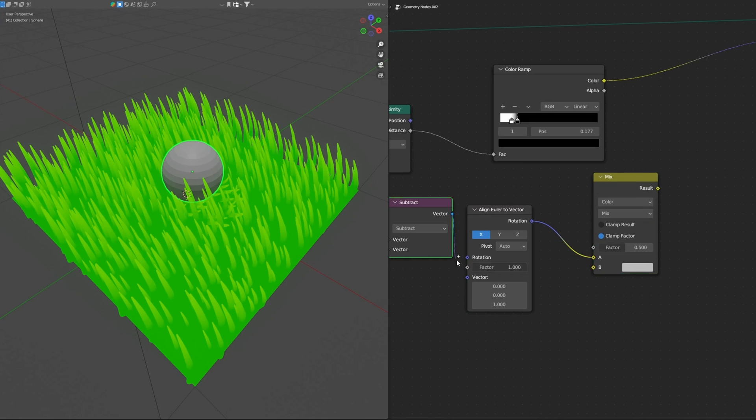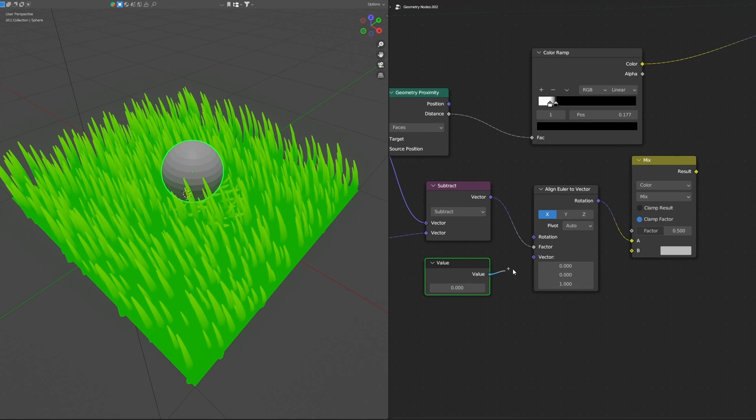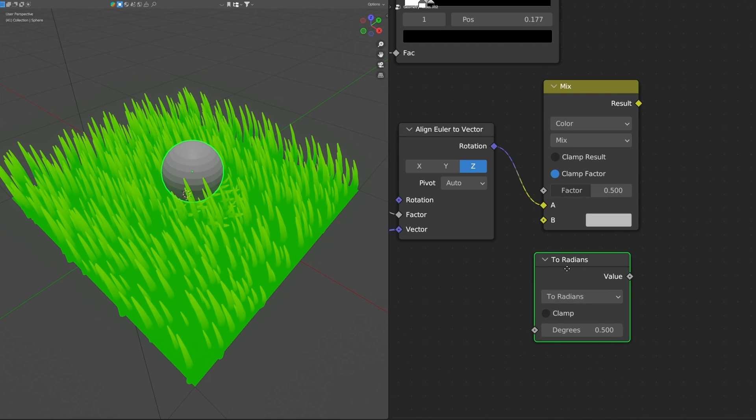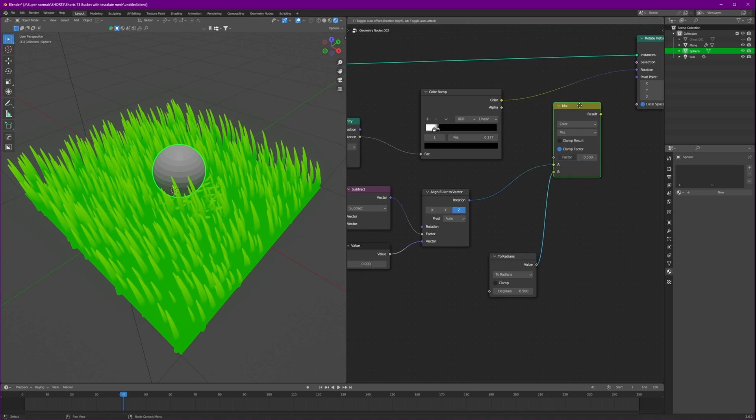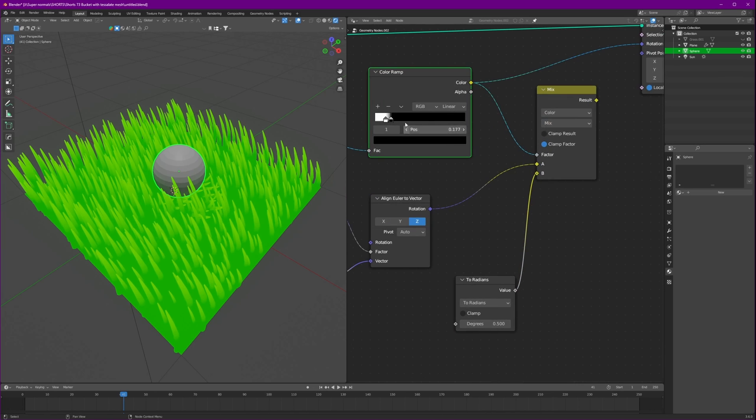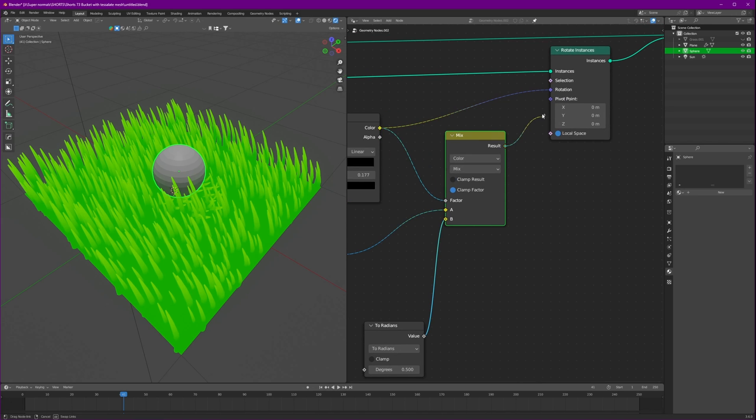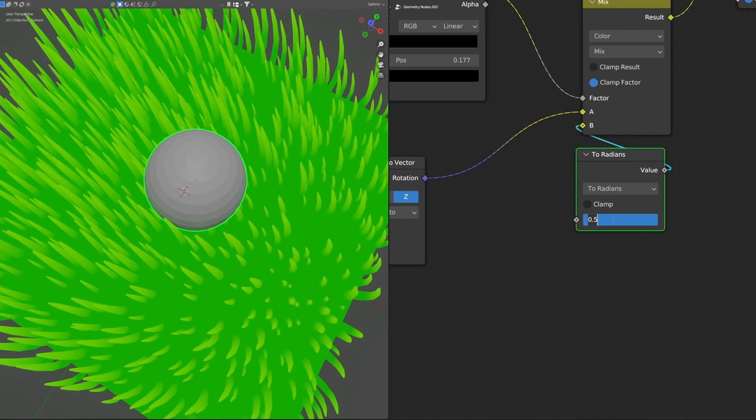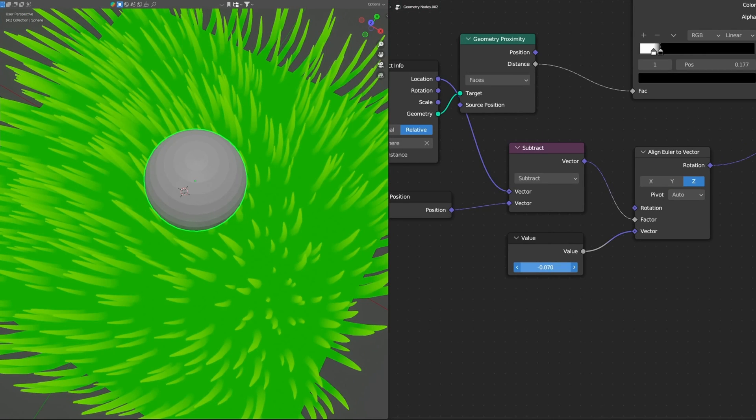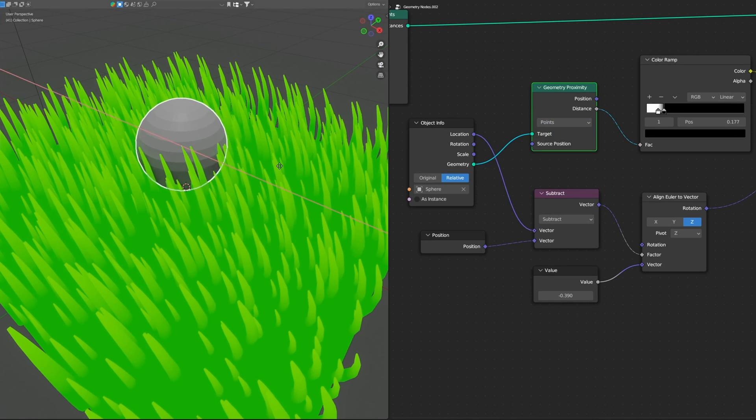Connect this to a mix color and connect this into C1. Connect the vector to the factor and we'll use a value. I will tell you why later. Let's just set it and set this to Z. We need our radians and connect this to the B. For the factor we'll connect the color ramp here, because we want this vector right here to drive the mix value. And connect this to the position. Let's change the degree to zero and we will set the value to minus. And change this to points.